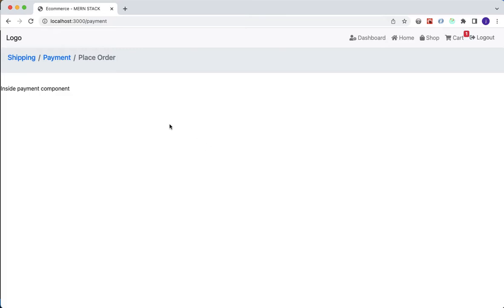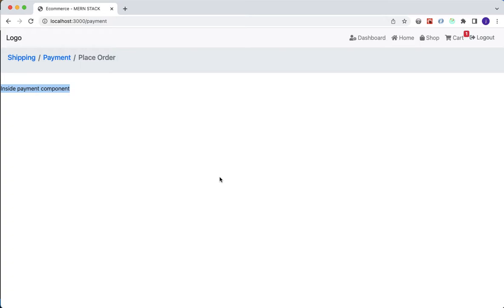We left off in the payment component with a placeholder letting us know we're in the component, but there's nothing in it. The goal of this video is to set up our UI, which is going to be very simple — just two radio buttons, one for PayPal and one for Stripe.